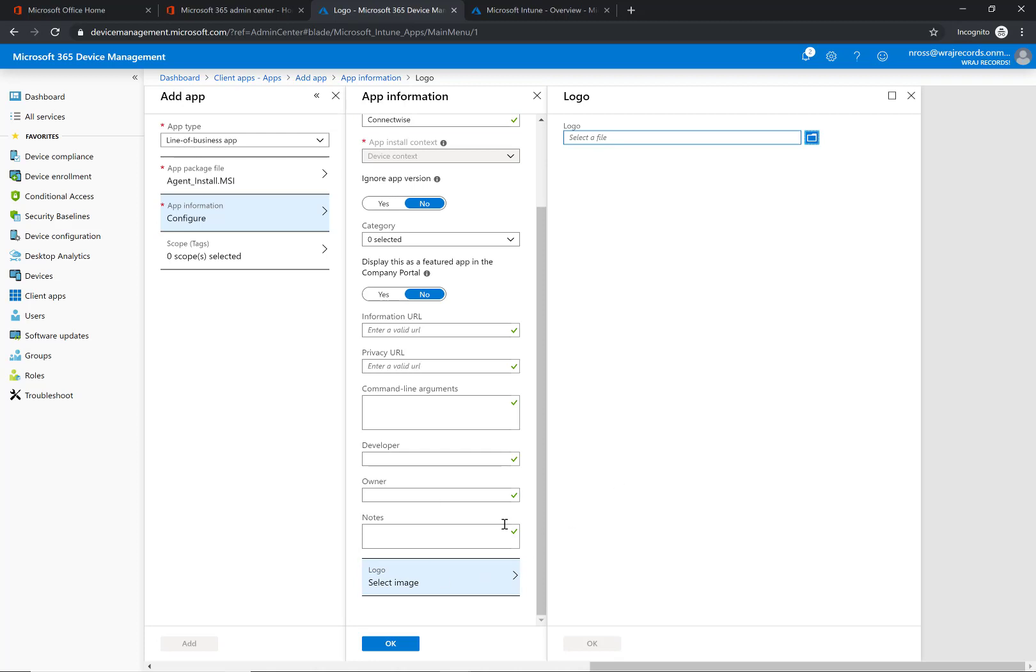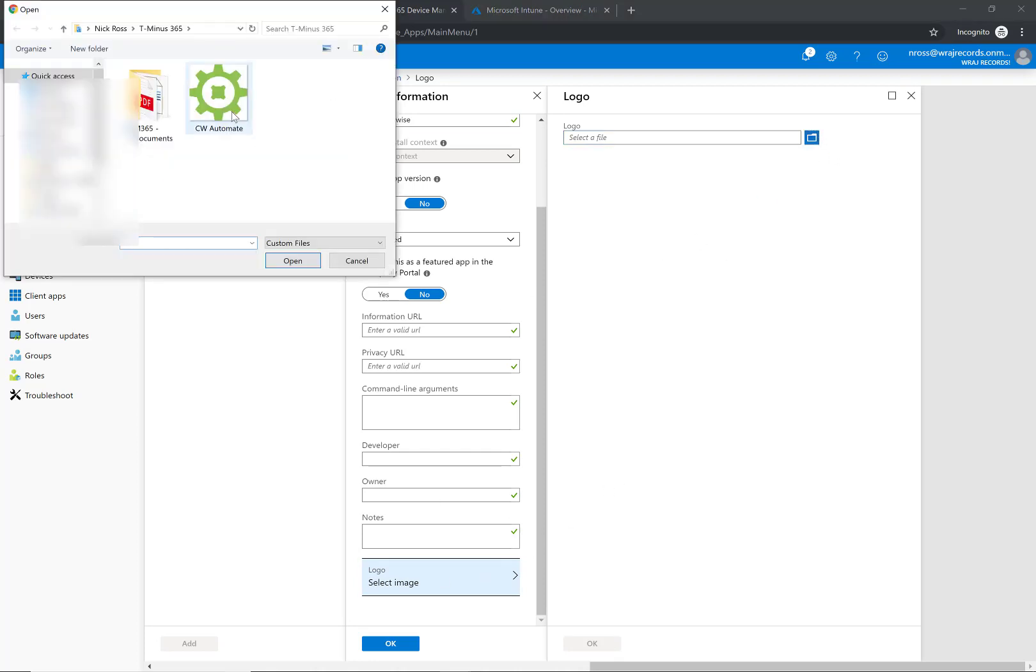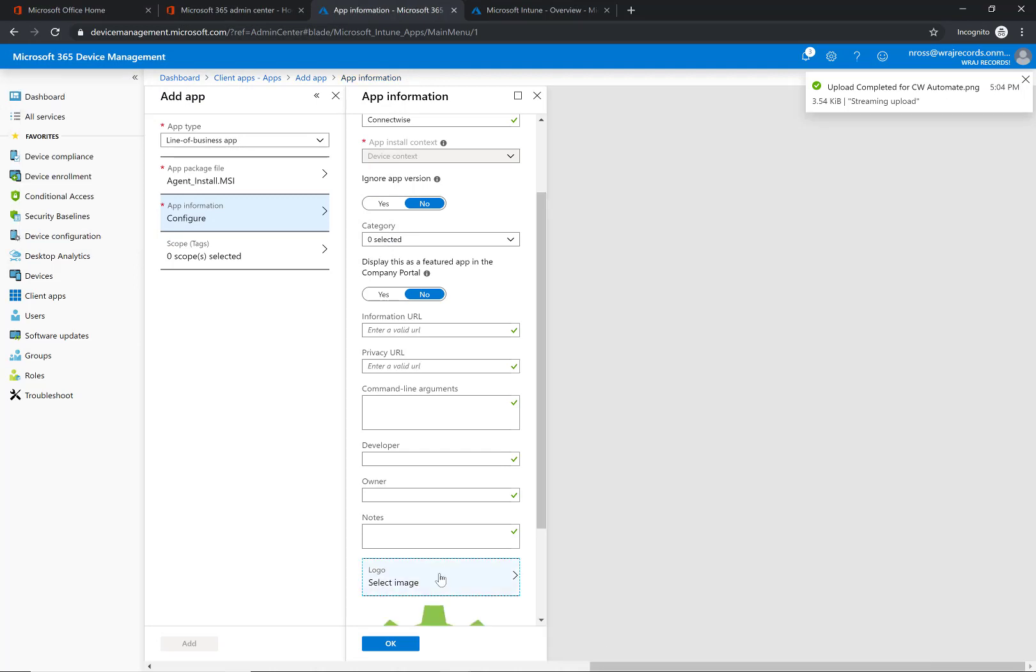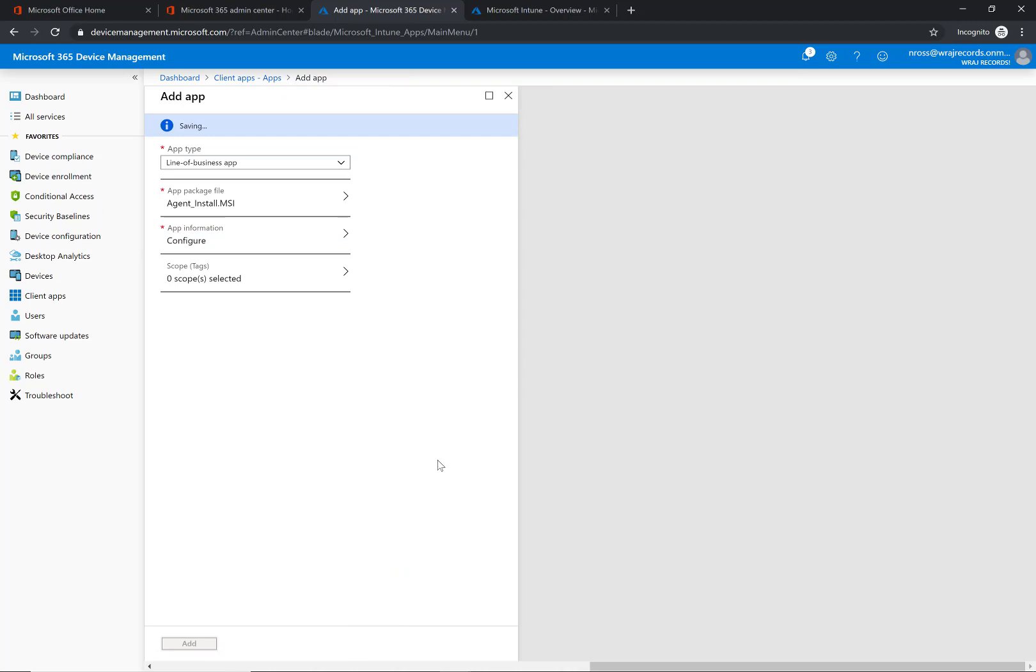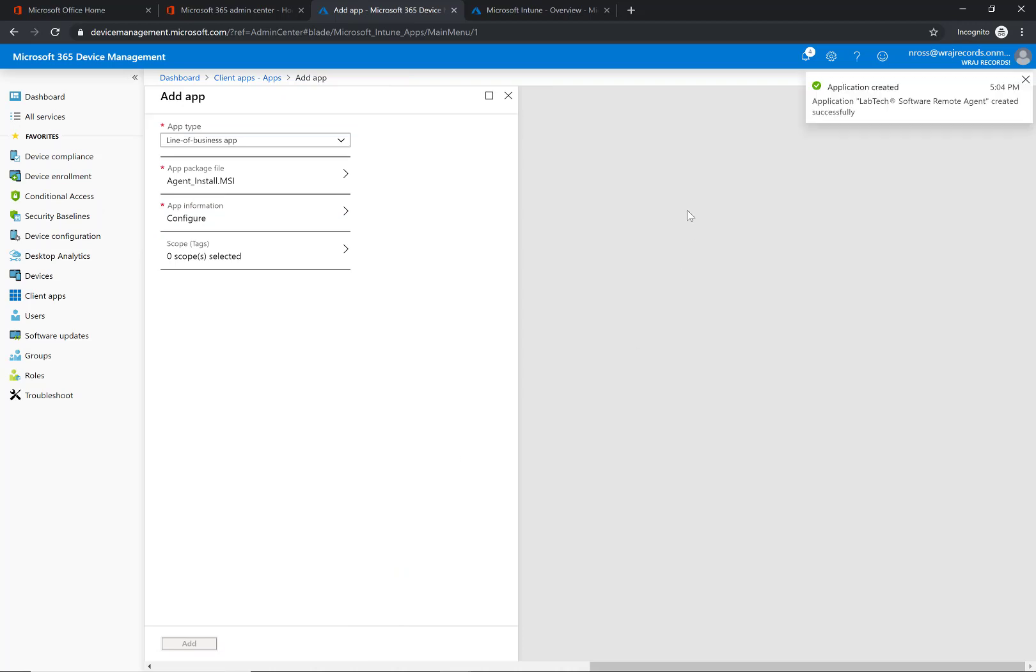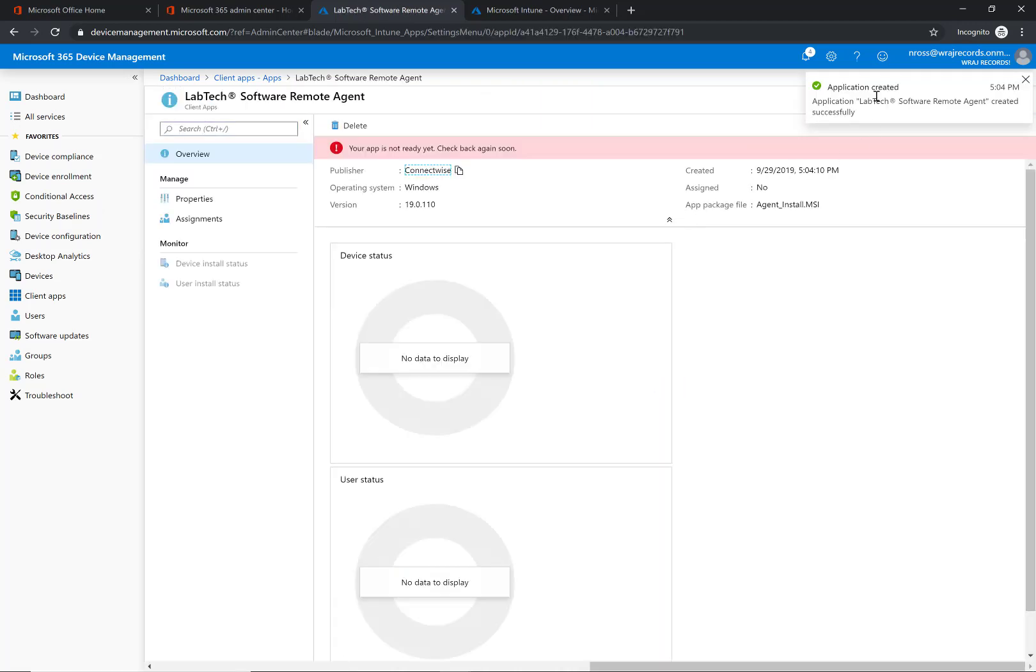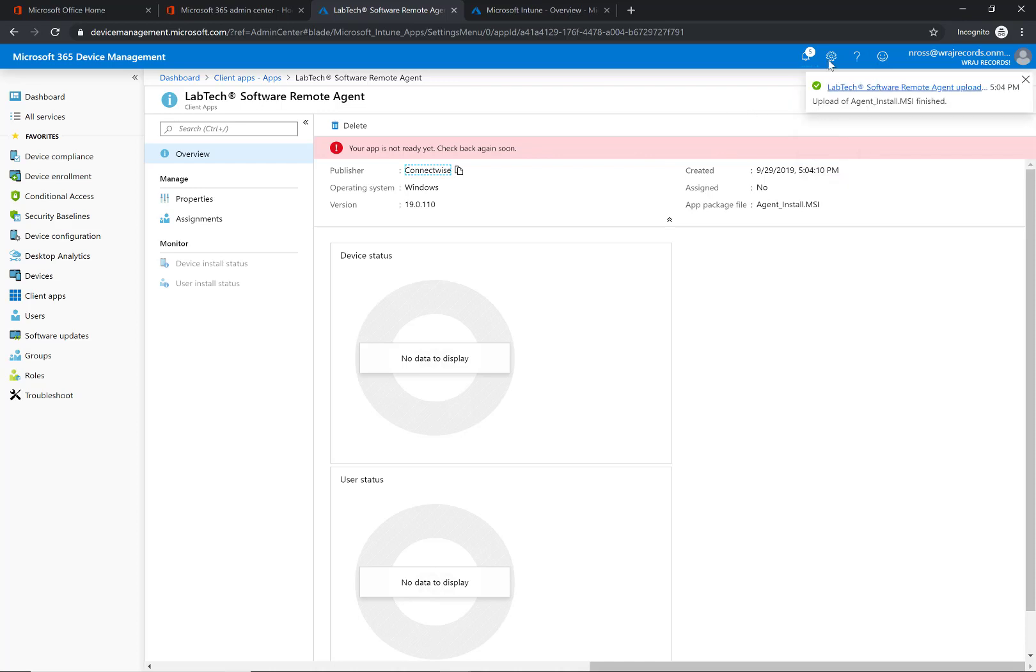You can grab a logo from the internet. You can search for Automate and it will be listed there. I'm going to upload that here and click OK. I'm going to click OK again and click add. This will take a minute to load up, but you'll notice it says app created and then it says your app's not ready yet, but that's OK. You'll get the prompt up here in the corner. It's not a very big package so it doesn't take very long to finish. You'll get that green checkmark here.